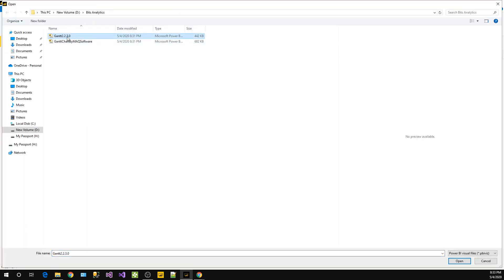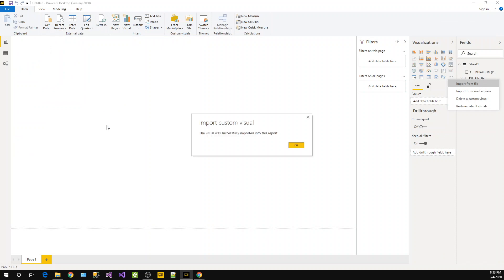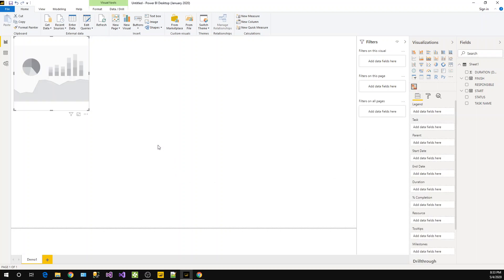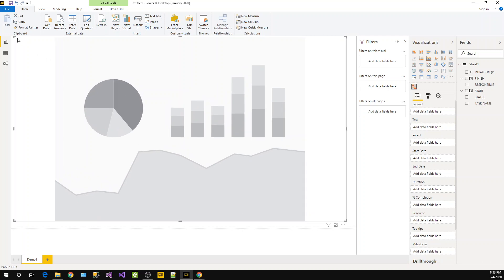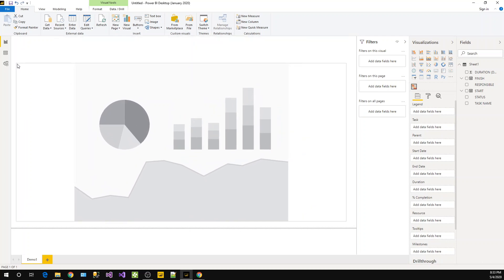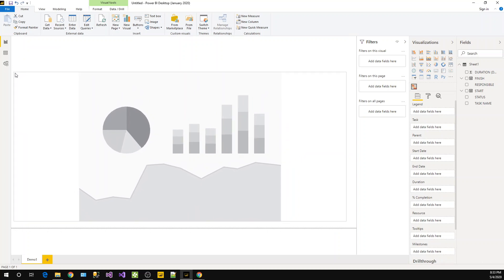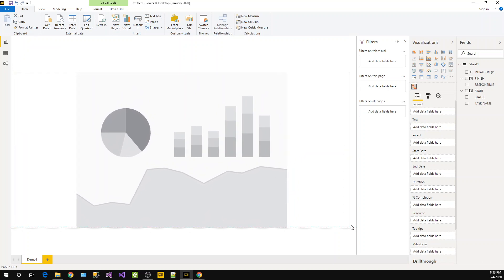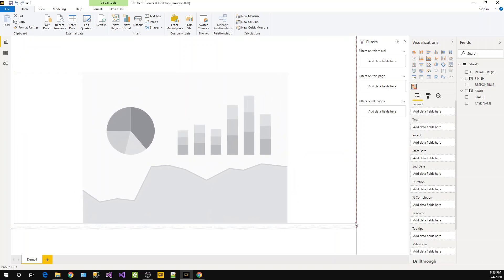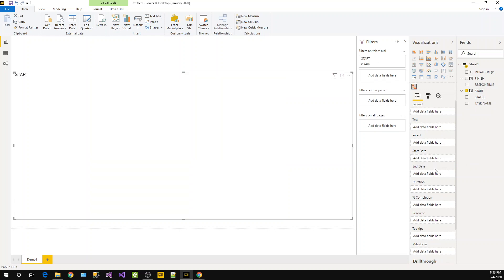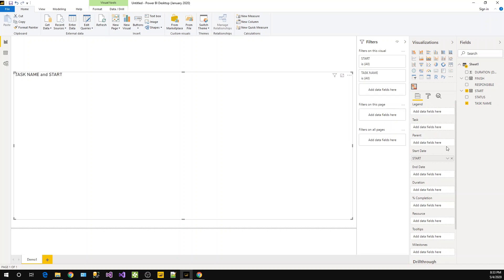So now it is available here for us. We will try to finish this very quick, so just stay focused. Start with the start date here. Then second, take task in the task field. And then we have status in the legends.